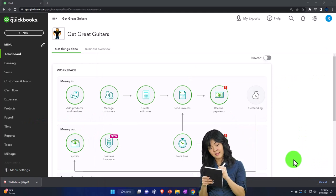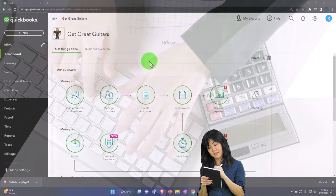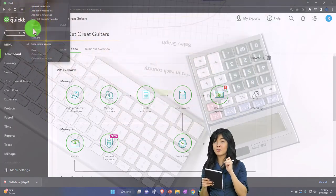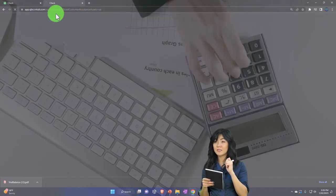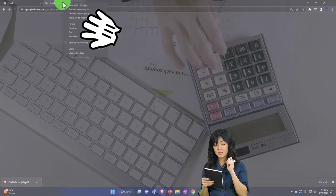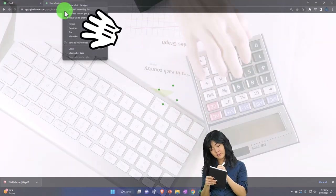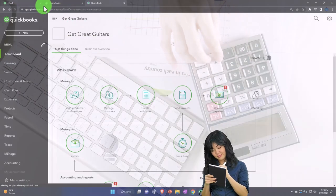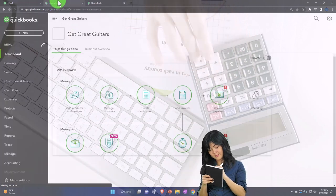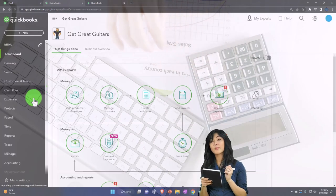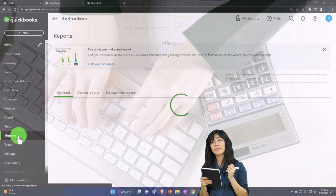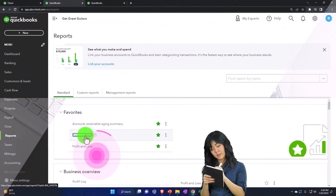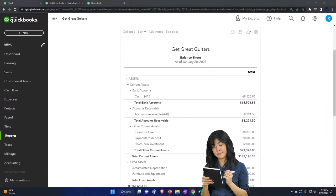Opening a couple of tabs for reports - right-click to duplicate the tab, duplicate it, then duplicate the process again. We'll go back to the tab in the middle, then reports on the left-hand side. We're going to open up one of the favorites, the balance sheet report.